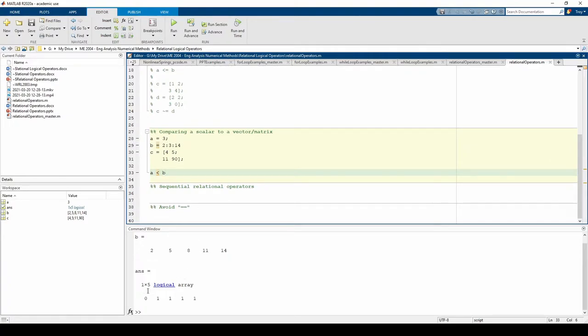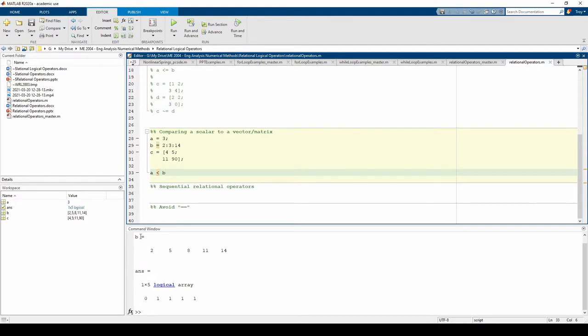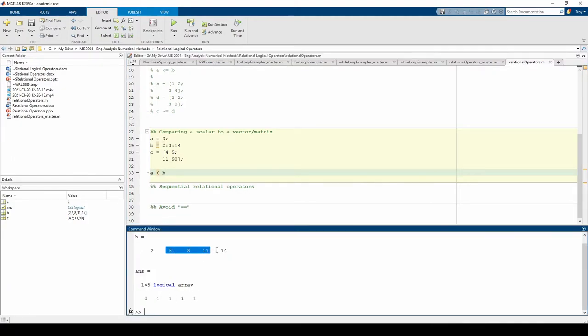We get a 1 by 5 logical array because B is a 1 by 5 row vector. The first element of the output vector is 0 because 3 is not less than 2. The other four elements of the output array are 1 because 3 is less than the other four elements in B.